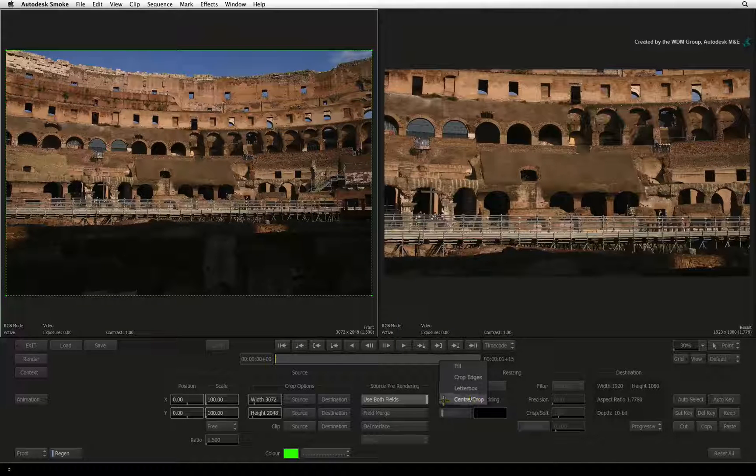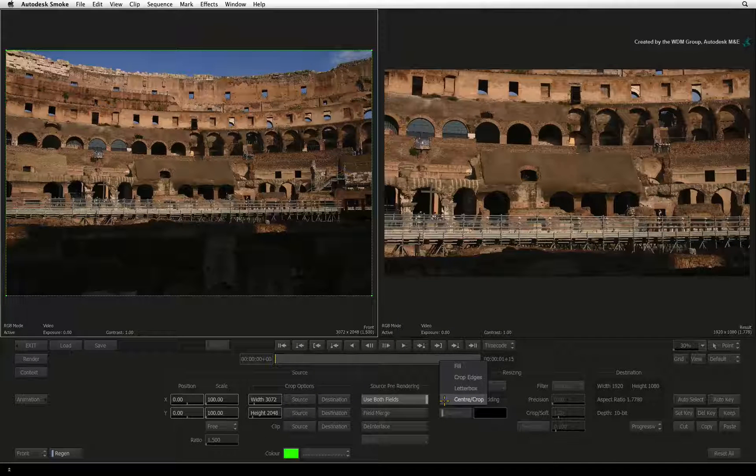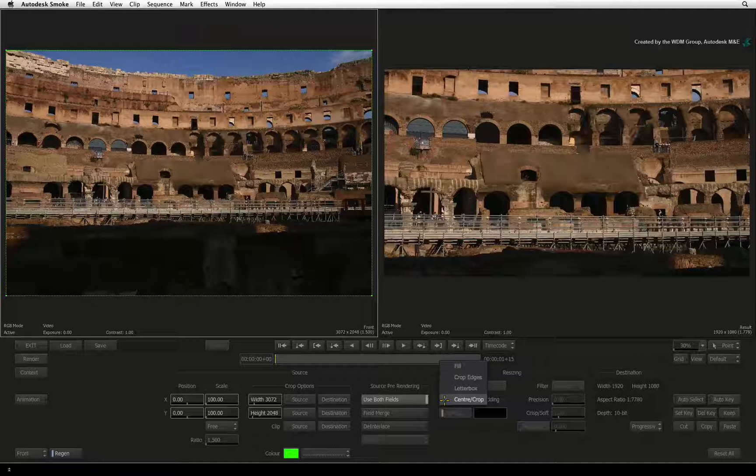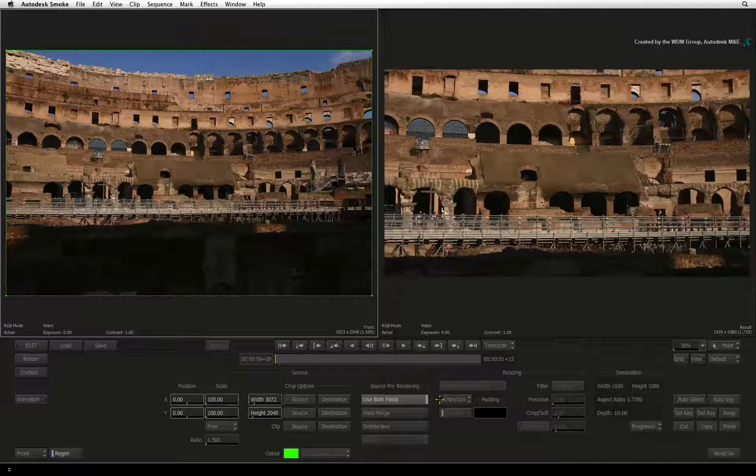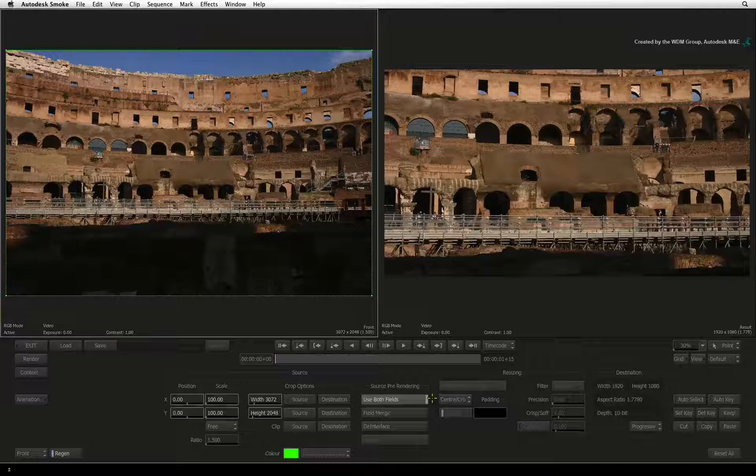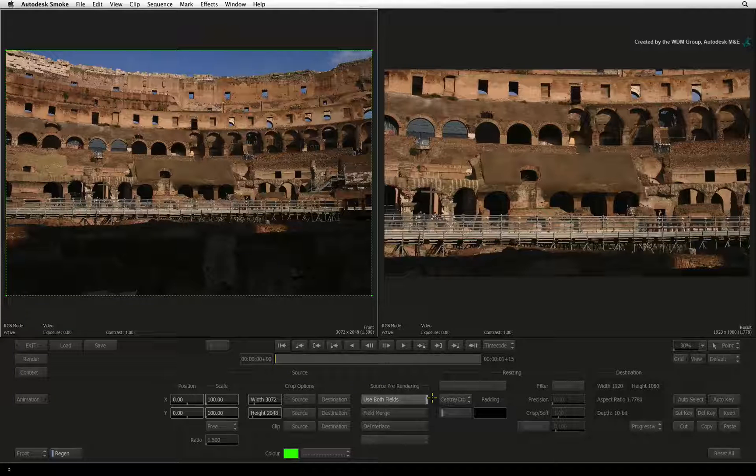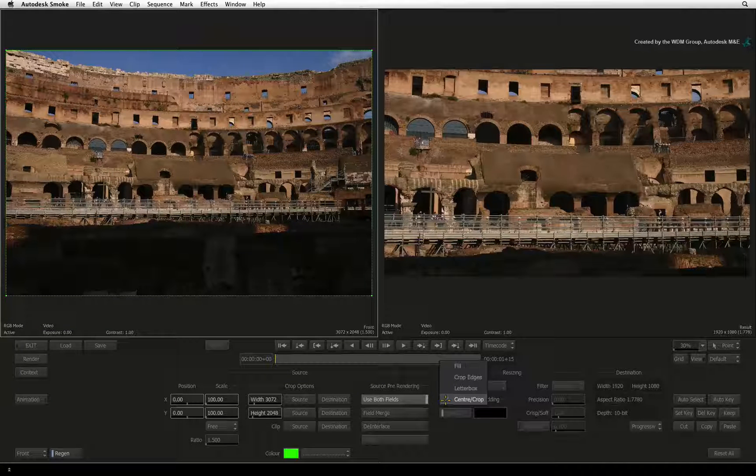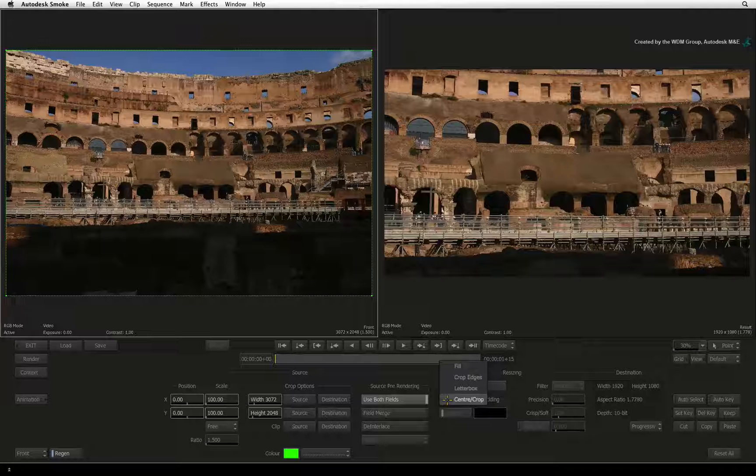The first mode to look at is Centre Crop. This simply places the image in the centre of the resize and is cropped if the image is larger than the resized frame. There is no scaling being applied to the original image.